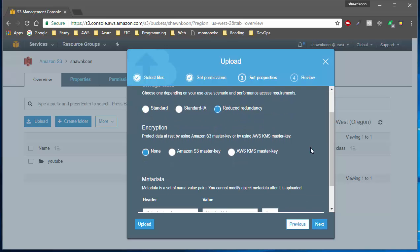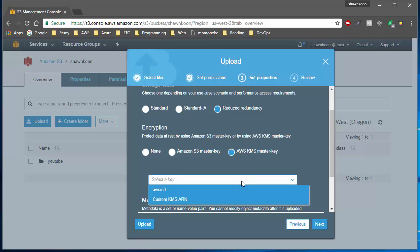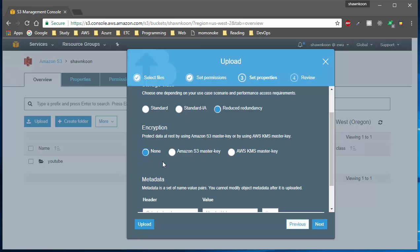Now let's look at encryption. Amazon S3 offers the ability to encrypt your object when you upload it to the cloud. You can set it to none, use an Amazon S3 generated key, or create a KMS key. For simplicity I'll go with none since this is just a demonstration, but if you're storing sensitive data I really recommend using the encryption option.